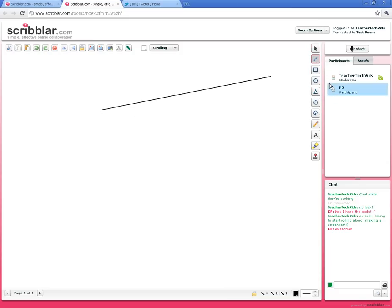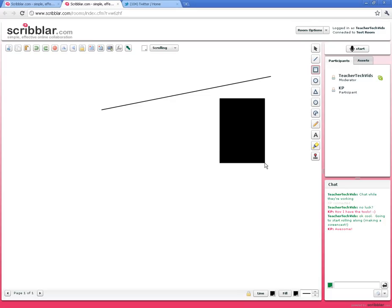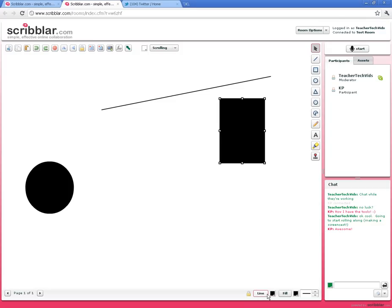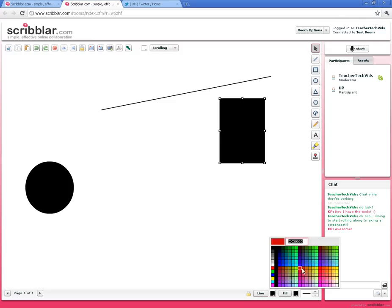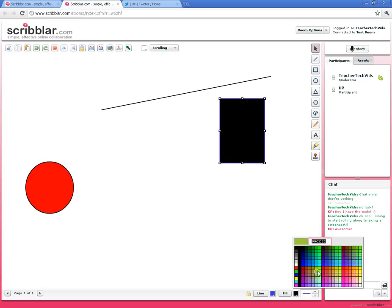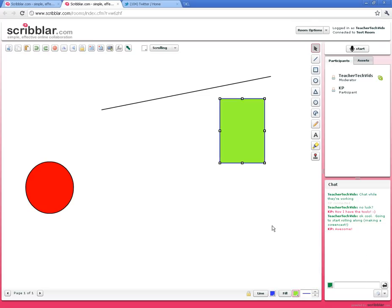You can draw lines, squares, rectangles, circles, triangles, etc. One thing you want to make sure you know is whenever you select or draw an object, you can change the object's properties down here. If I want to change the outline or the fill, I can do that.